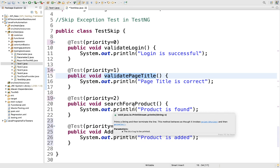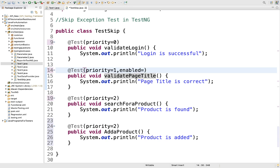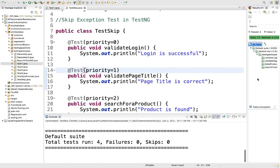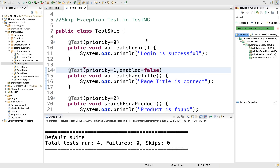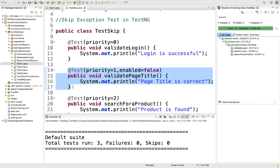The first thing we will do is try to skip a test case. Here we are using the @Test annotation with priority equal to one. We will add enabled = false. Before doing that, let me first execute it — we can see all four are getting executed. Now I will add enabled = false and execute again. See, this test case got skipped — we are now seeing only three are getting executed.